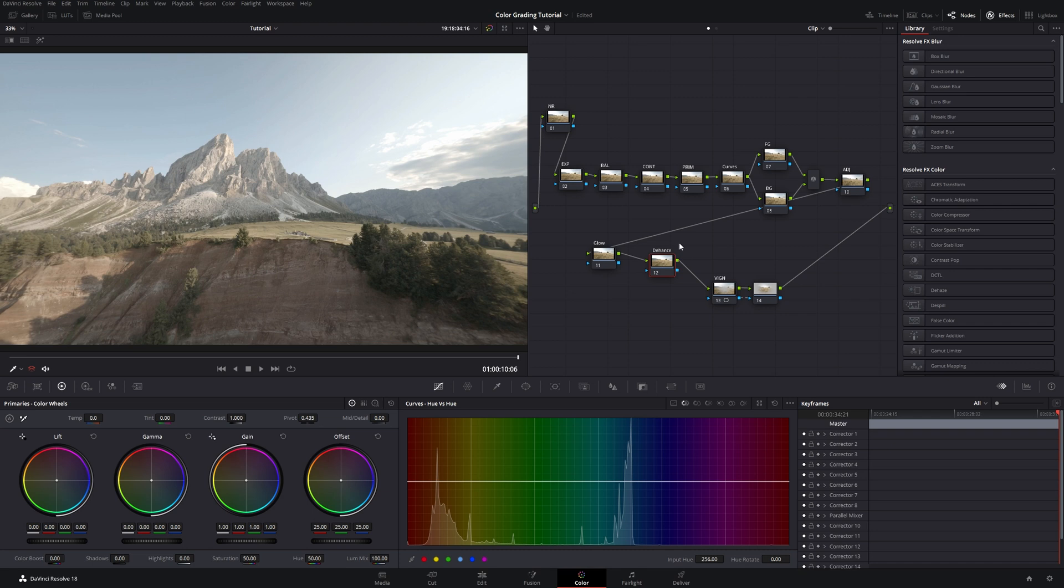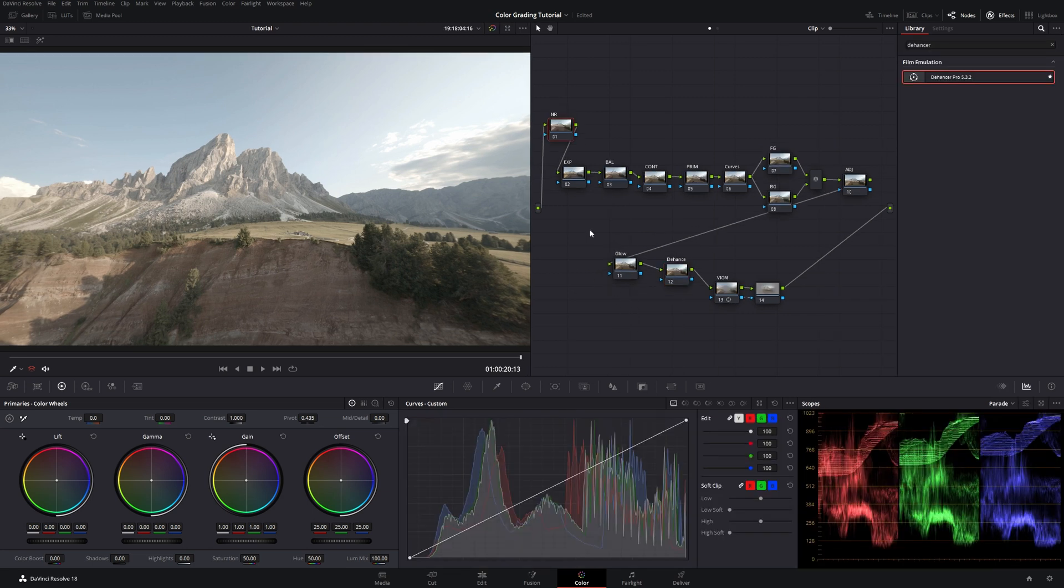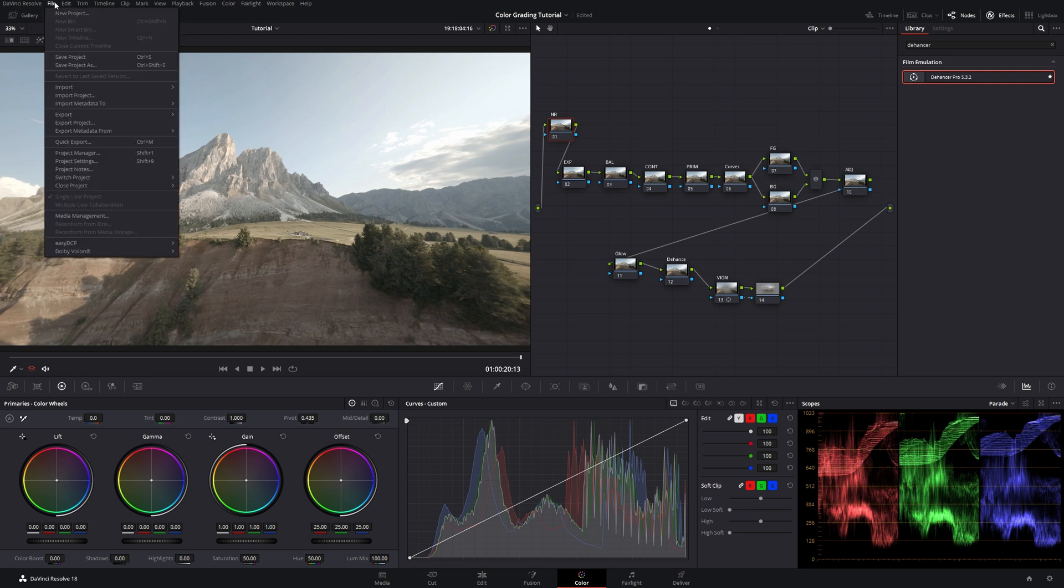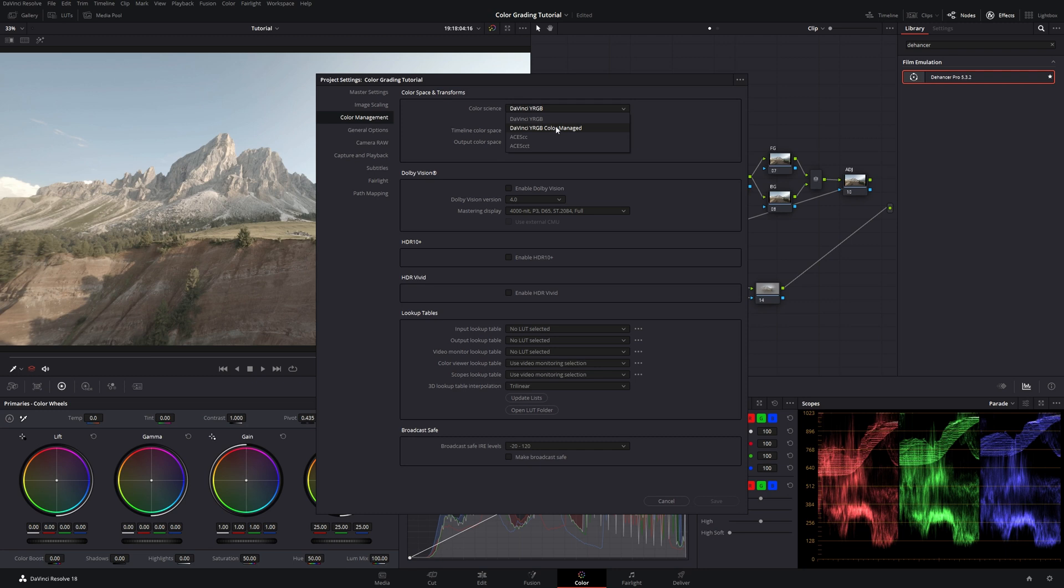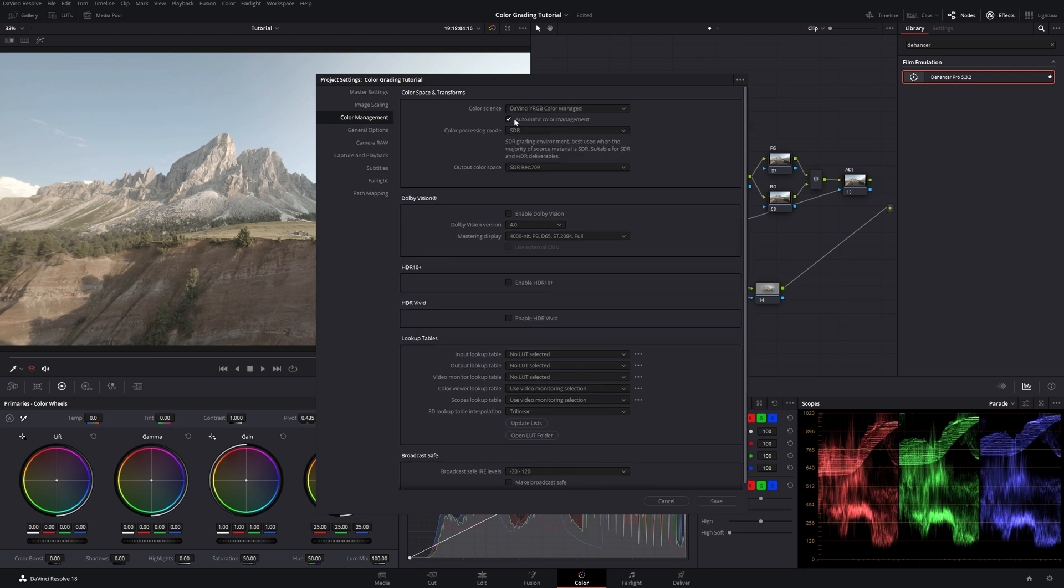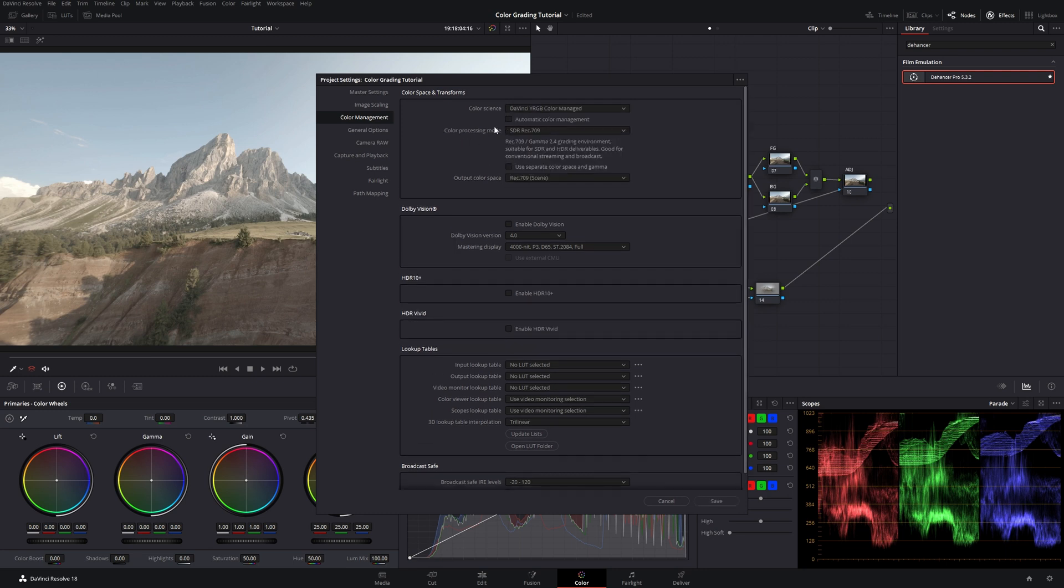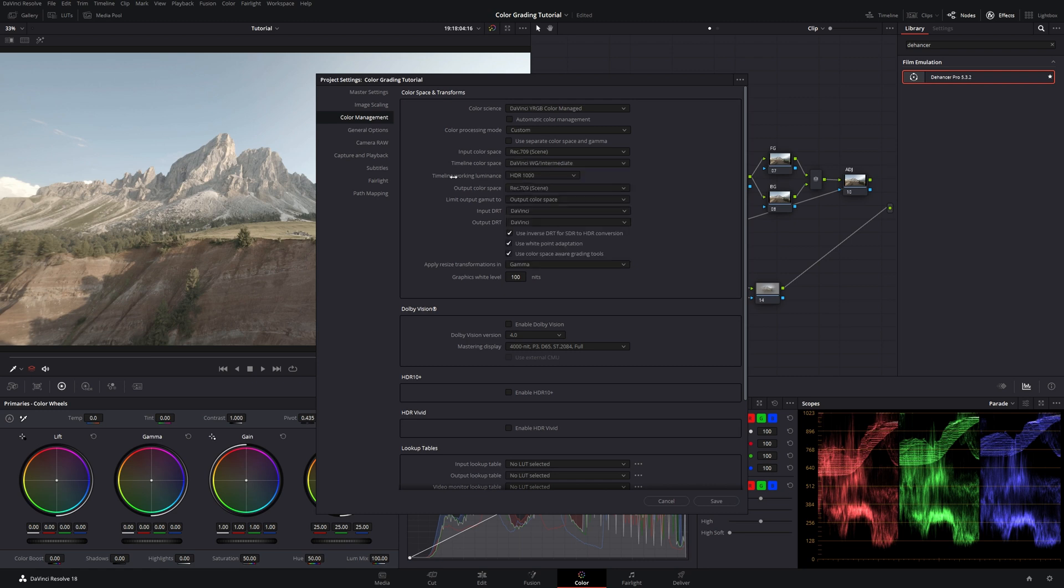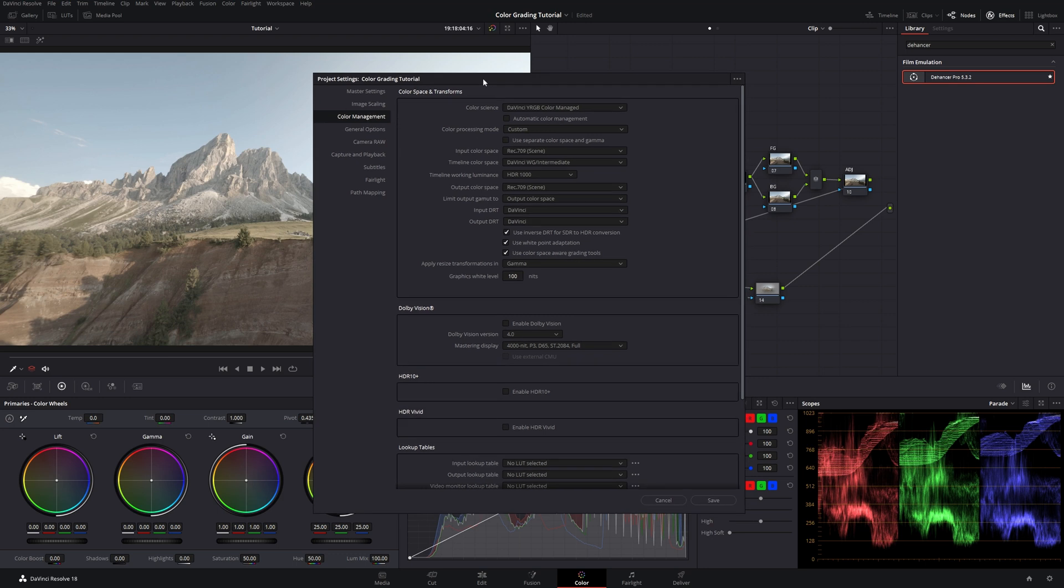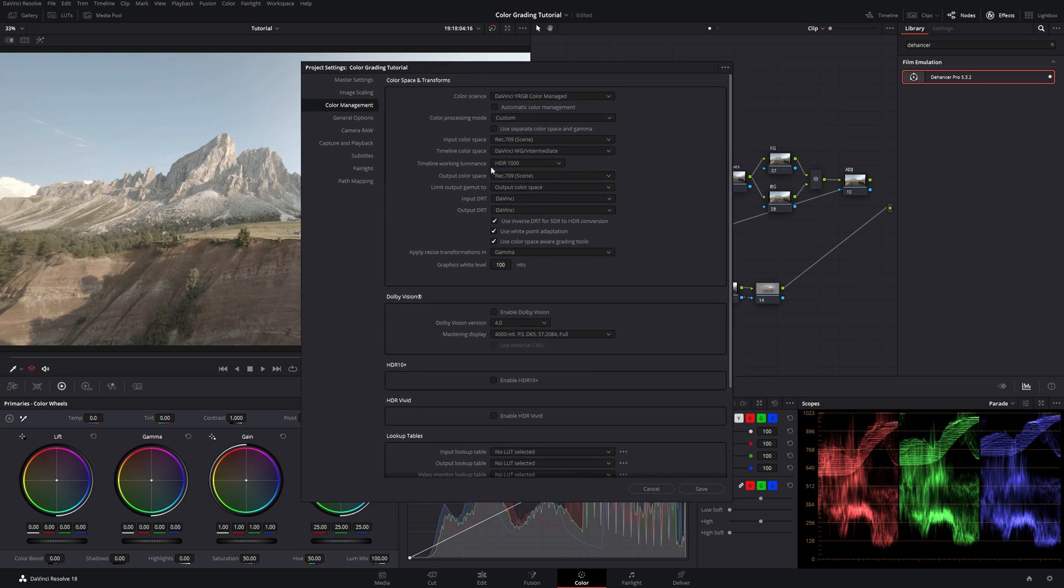Before we start grading I always go underneath file, I go to the project settings and I go to the color management underneath color science and I go to DaVinci YRGB color managed. I deactivate automatic color management and go for custom. Then I go underneath timeline color space and set this to DaVinci wide gamut intermediate. This is an optional step. I just do it to ensure that no matter what footage I'm working on I always have the same results.